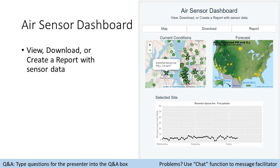The air sensor dashboard currently has three tools: a sensor map, a download tool for PurpleAir data, and a reporting tool.